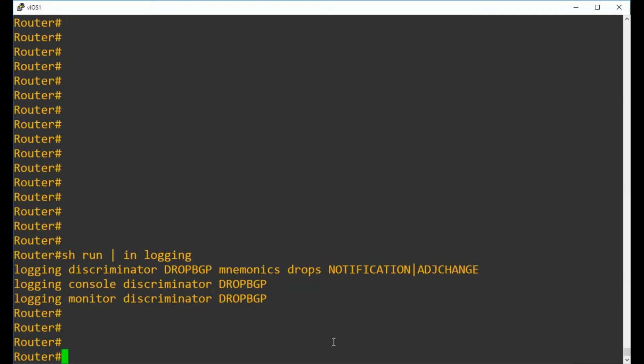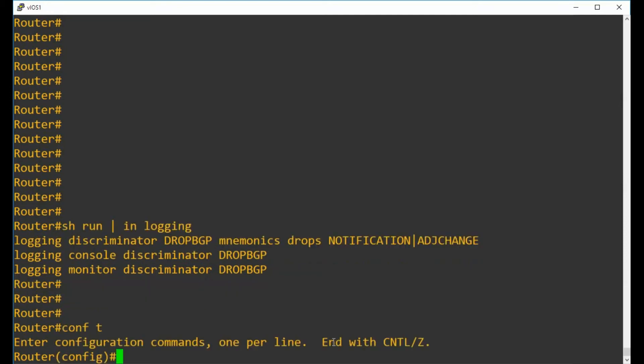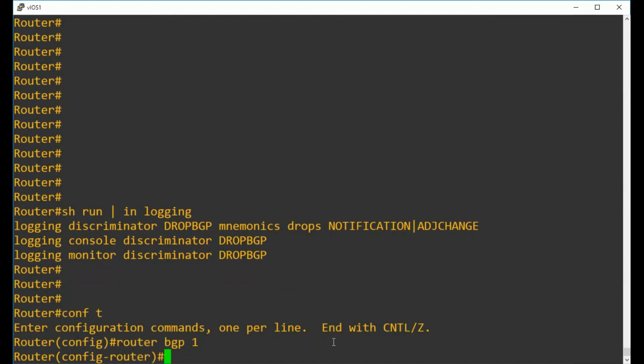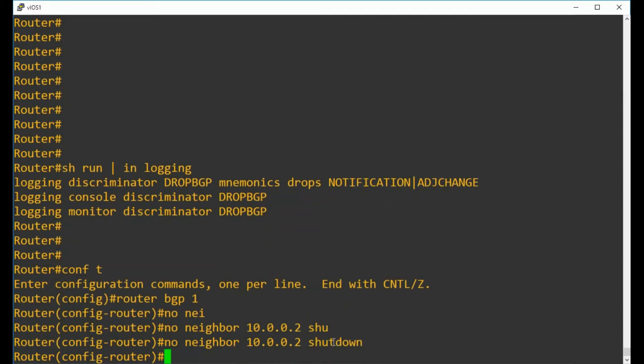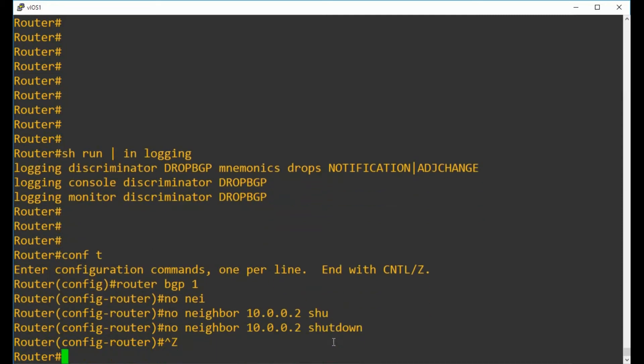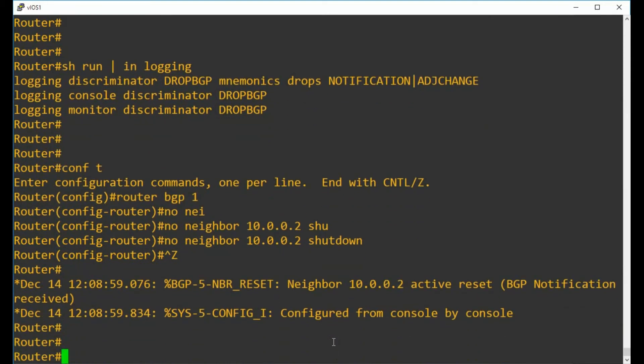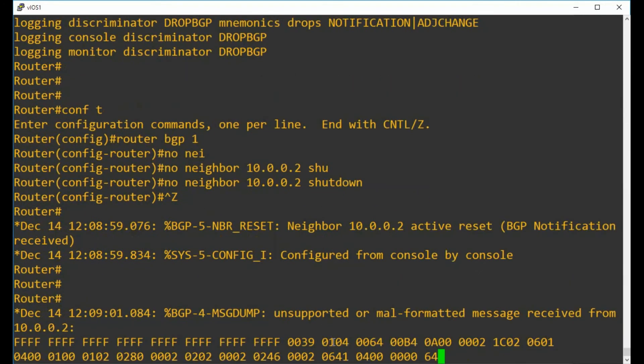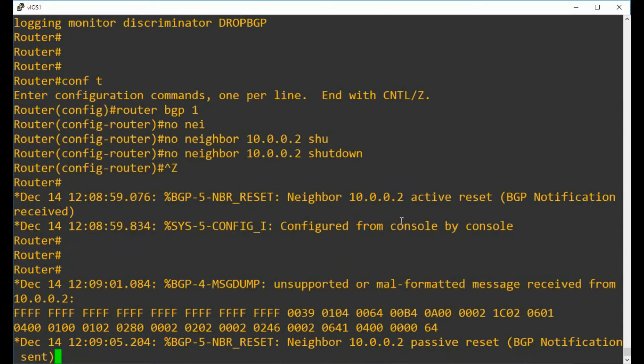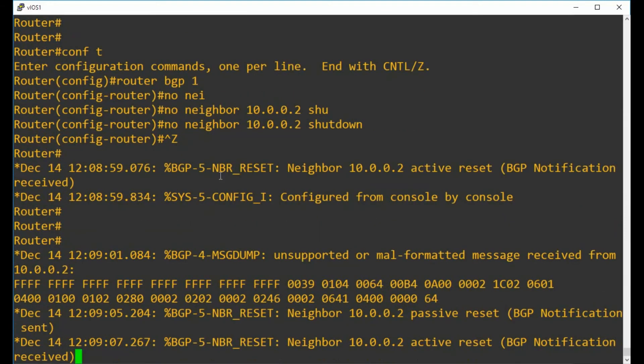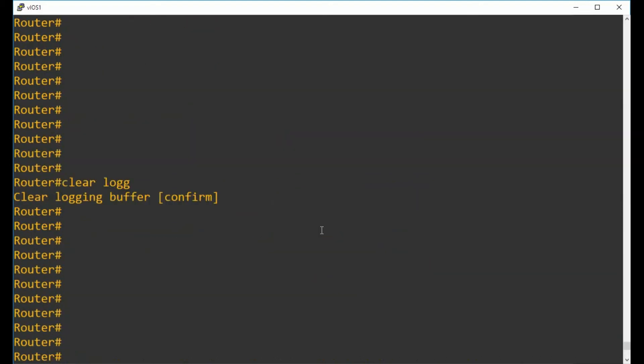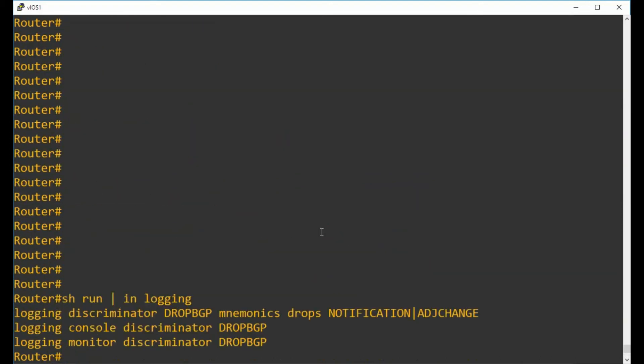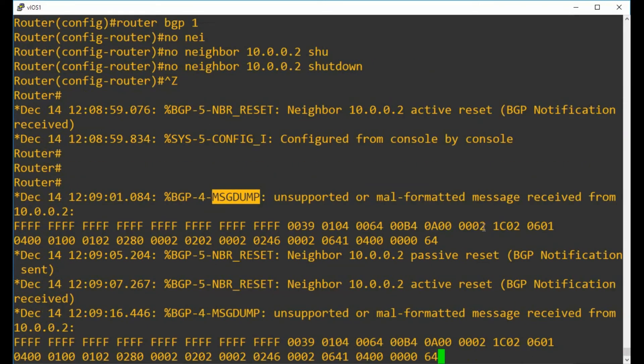We will see some other BGP messages that pop up to say that there's an issue, but they won't have the words notification and adjacency change in the mnemonic section of the log. Let's do it - configuration mode and then under router BGP 1, and then we'll do no neighbor 10.0.0.2 shutdown. We can see straight away we've got differing messages. We've got a neighbor reset message, we got a message dump log that's come through, but we aren't seeing any of the adjacency change or the notification messages printed to screen.